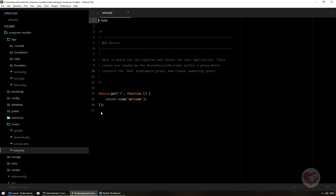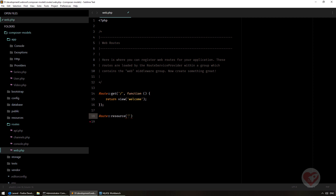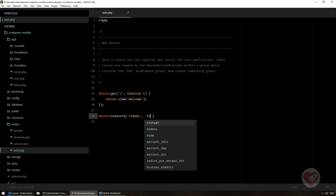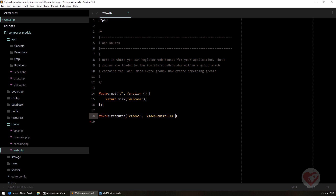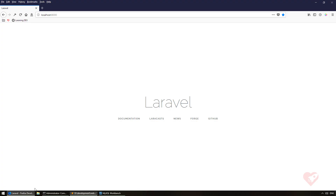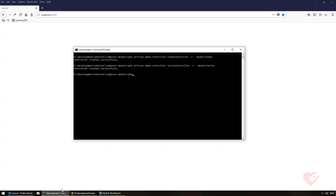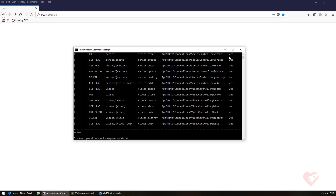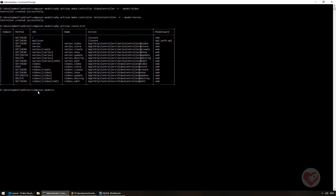Now if I go to my routes file, I'll add them here: Route::resource for videos pointing to VideoController, and the same for series pointing to SeriesController. Let's do a quick test with PHP artisan route:list — and we have all the series and video routes created.